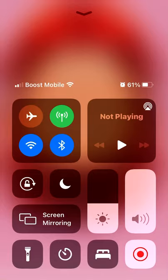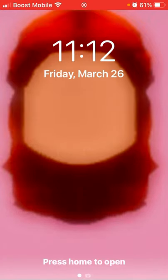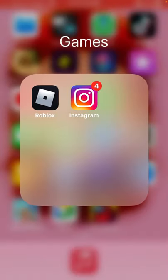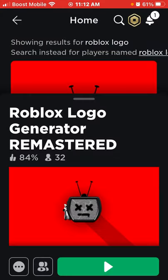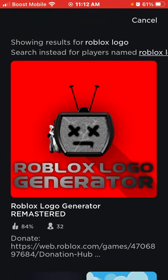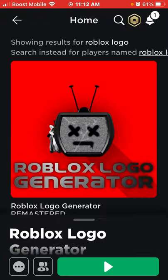So you all been wondering how to do this — how do you get this Roblox wallpaper. First you're gonna go on Roblox and search up the Roblox logo and then you're gonna type it in.